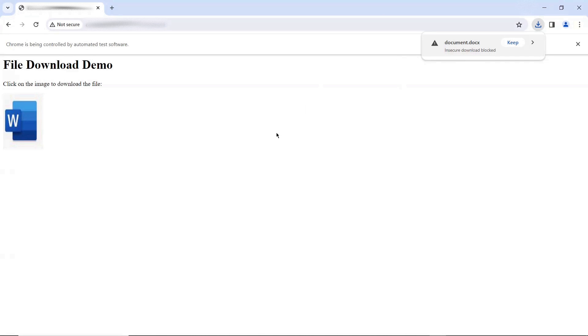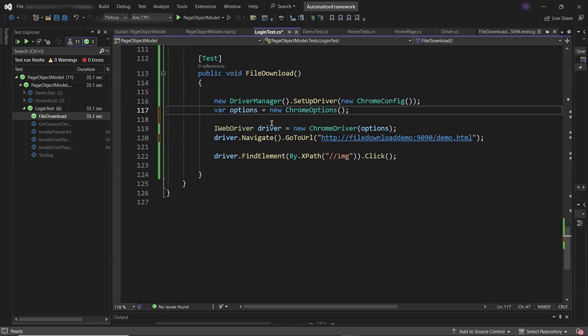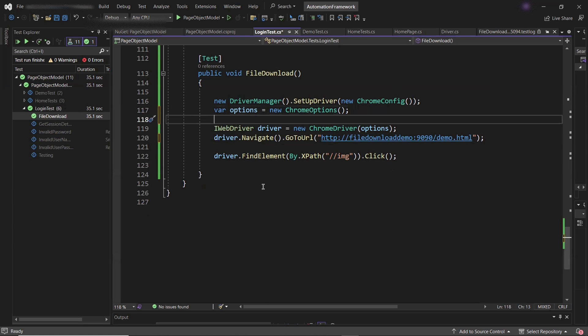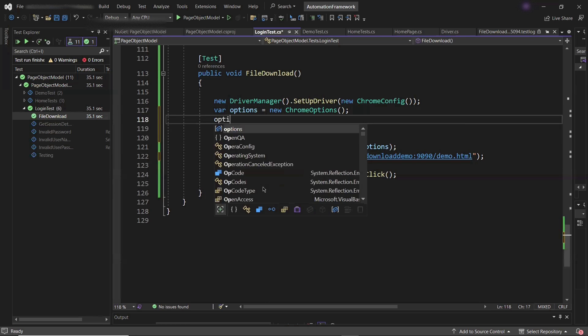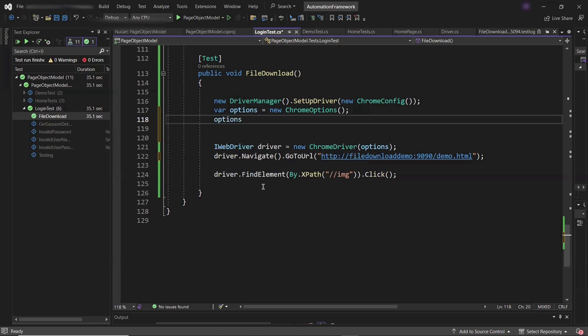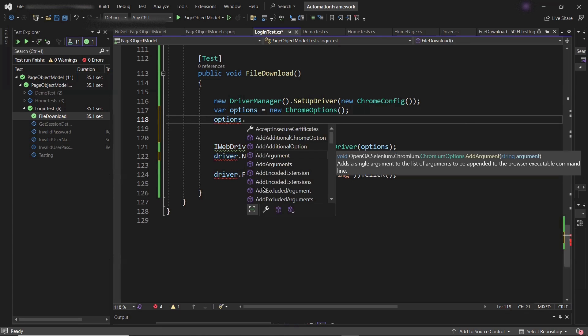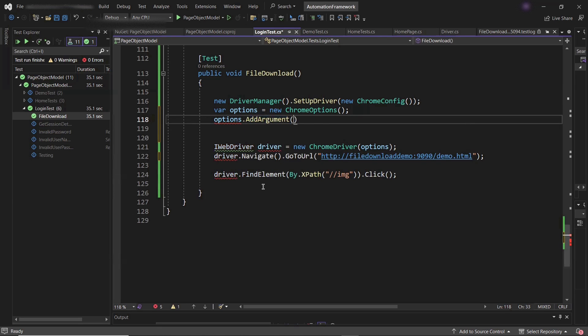To avoid that situation or to allow the insecure file download, let's move to the code to add the capability on Chrome Options. Here by using Chrome Options object, I'm going to add one argument as disable-features=InsecureDownloadWarnings.